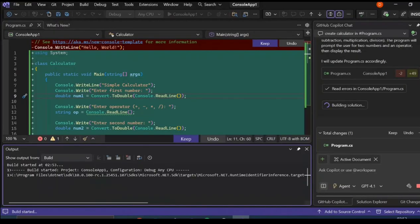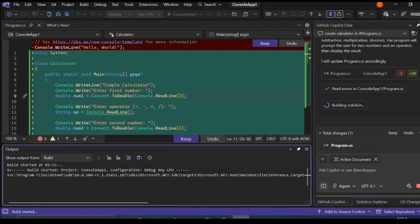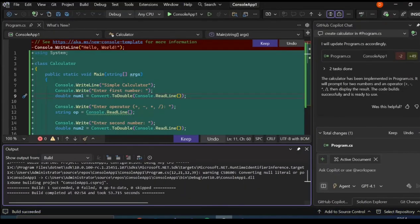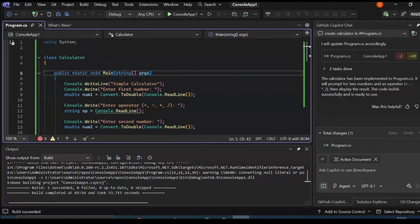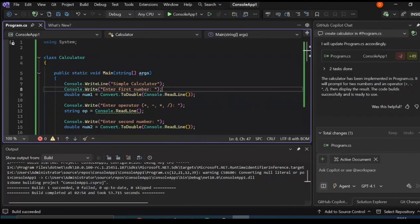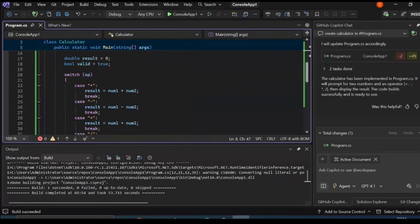You can click Undo or Keep to keep it. As you can see, it's still performing some tasks, it's now building it. We can select Keep or just wait for the solution to build. We've got the build successful. Go ahead and click it. We've got a bunch of codes that has been added to our program.cs.